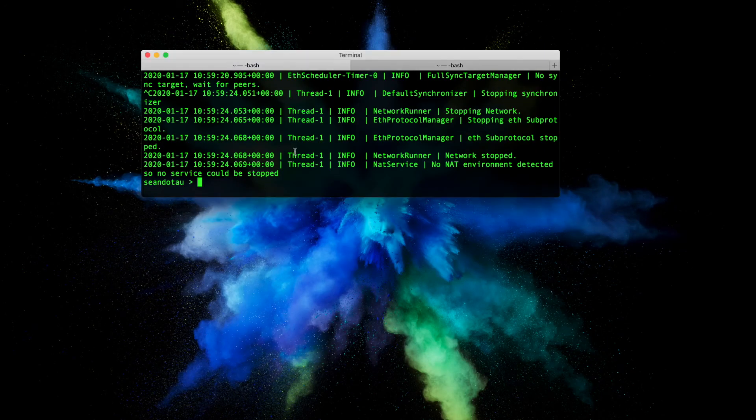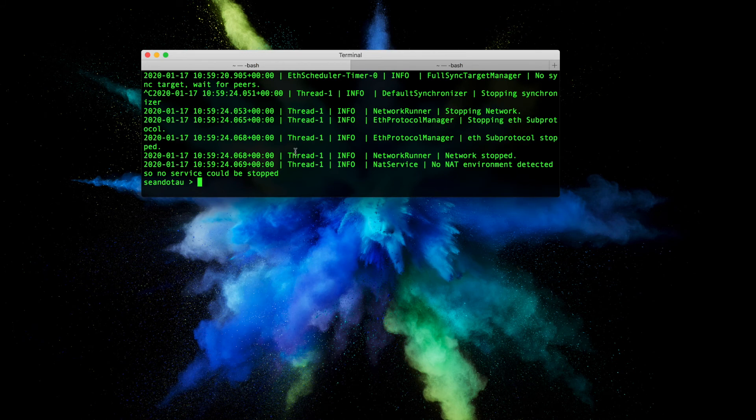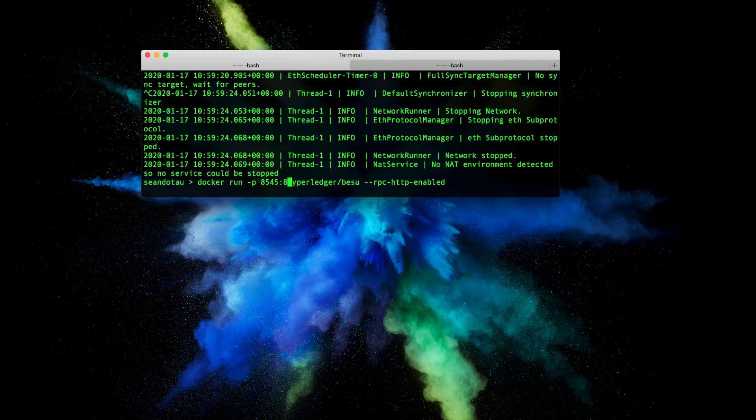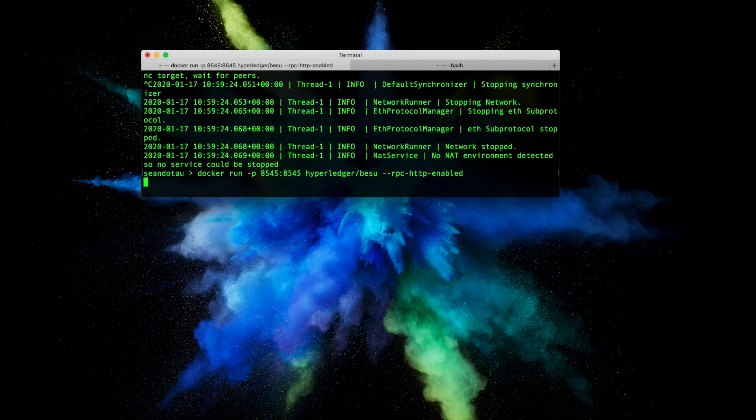So it's not just enough just to enable the flag but I've got to specify the actual port itself. So let's go back here and let's go -p space 8545 colon 8545, hit enter.